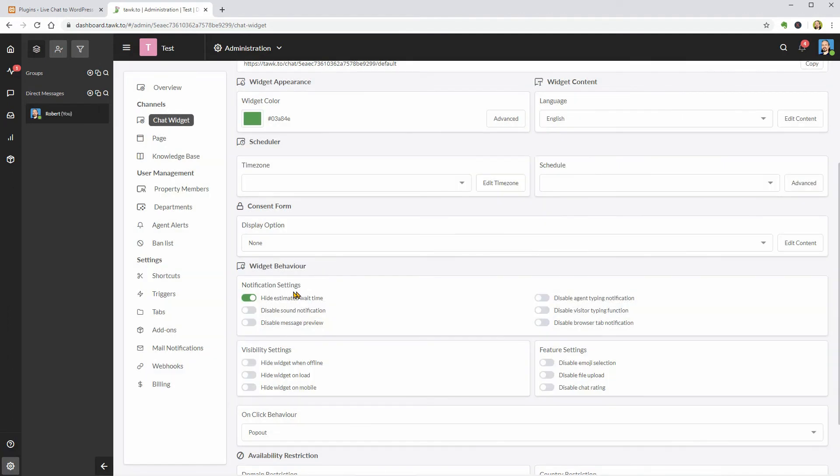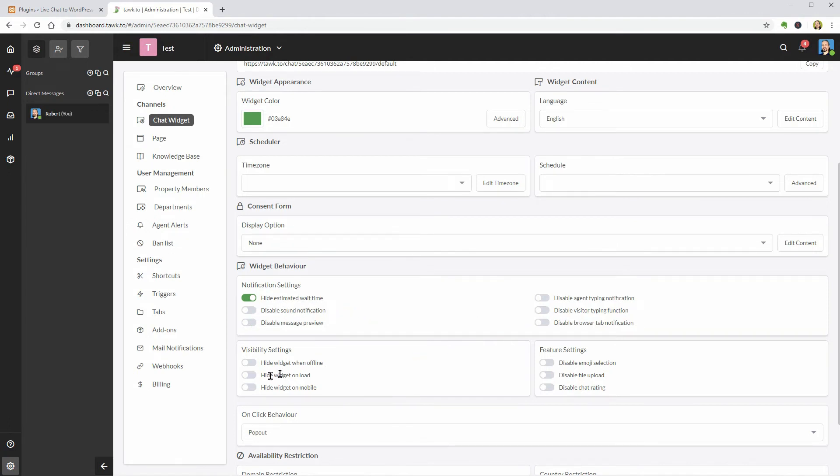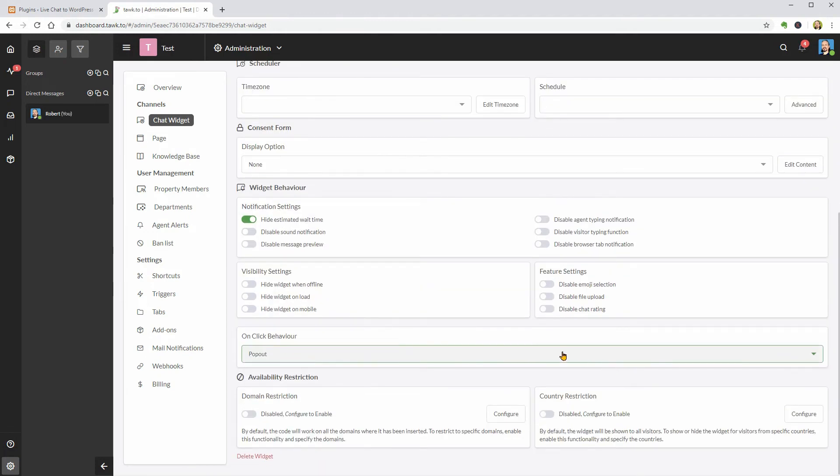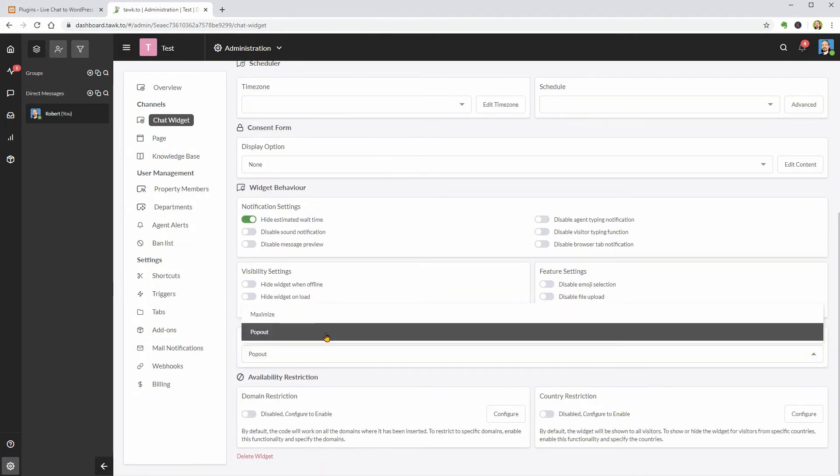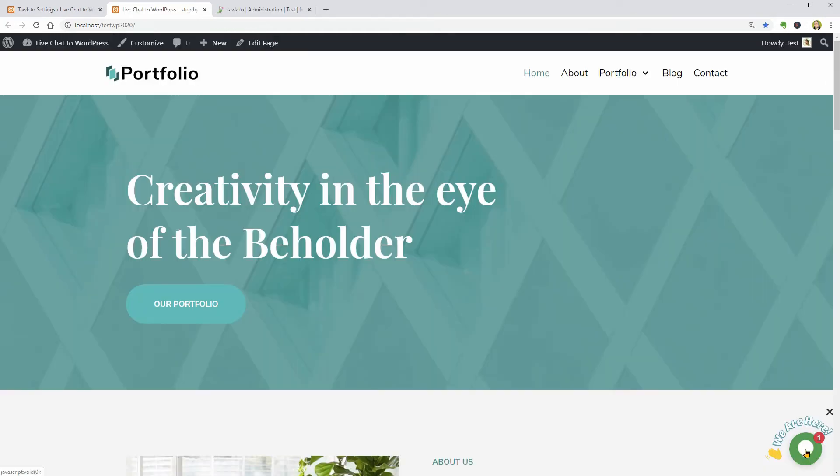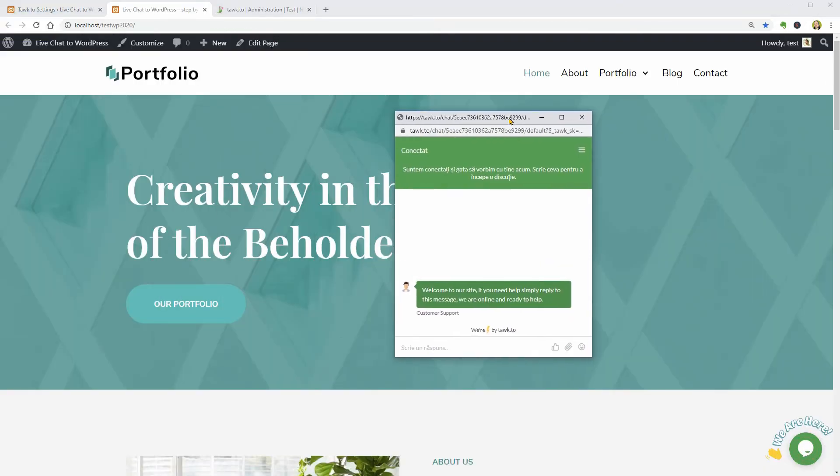Then I can change the behavior of this widget which gets these settings as default. You can disable specific notifications, visibility as well as feature settings. The on-click behavior can be popped out which will open the chat box in a new window.